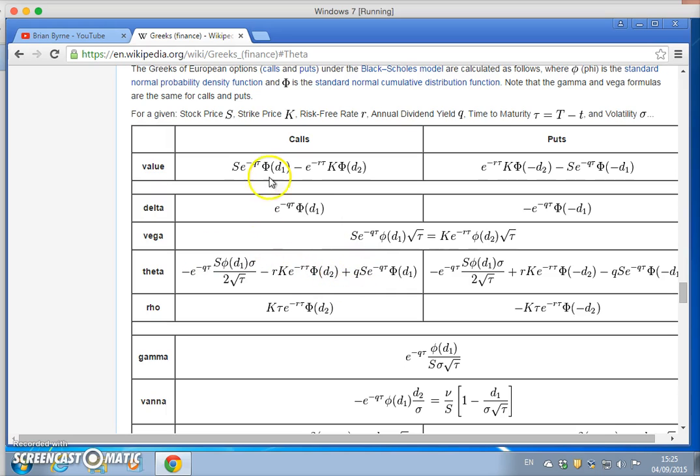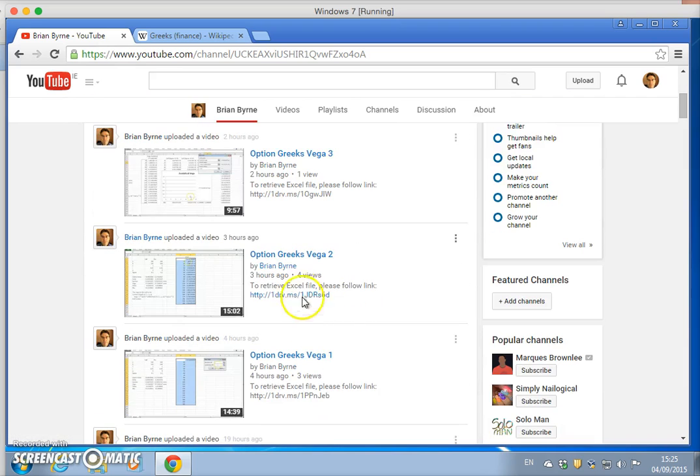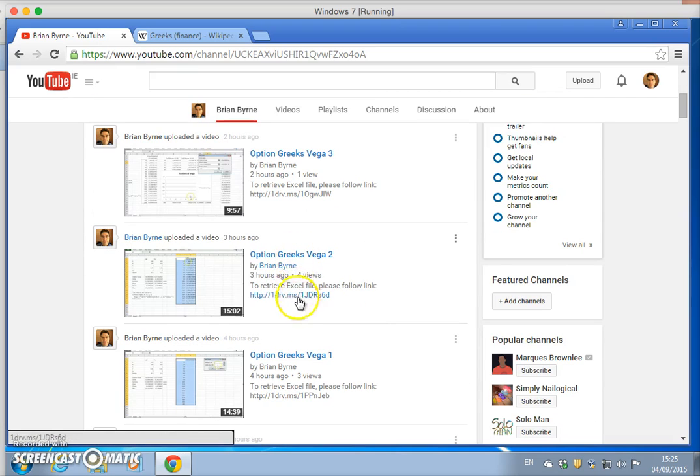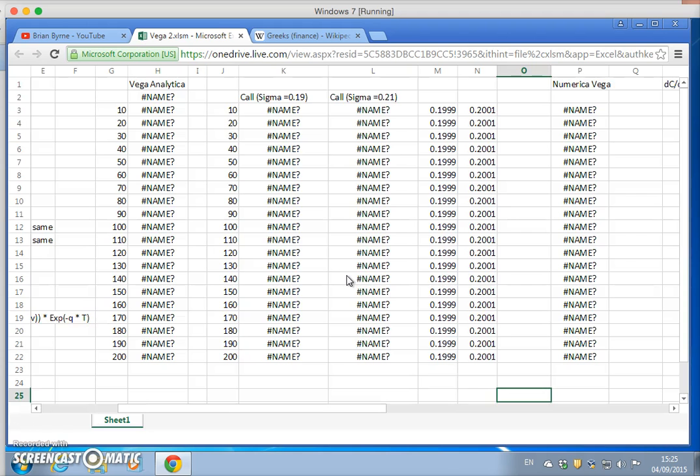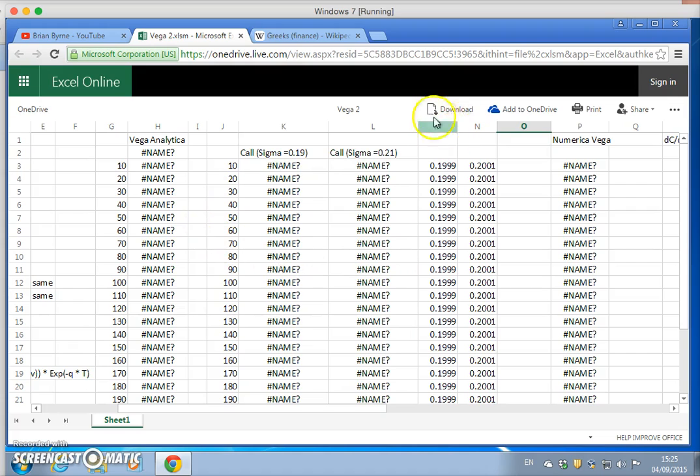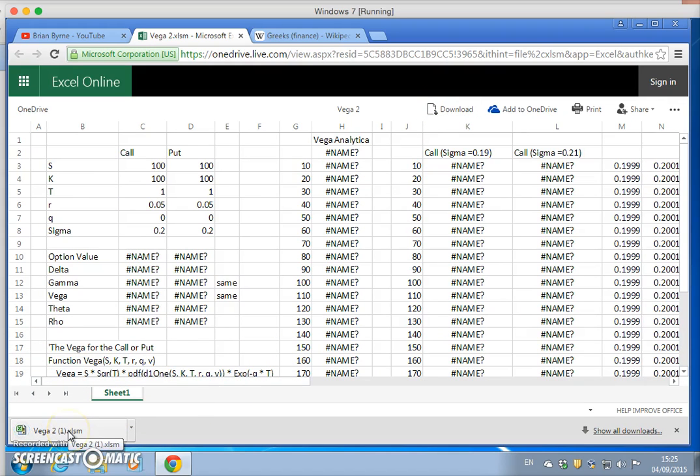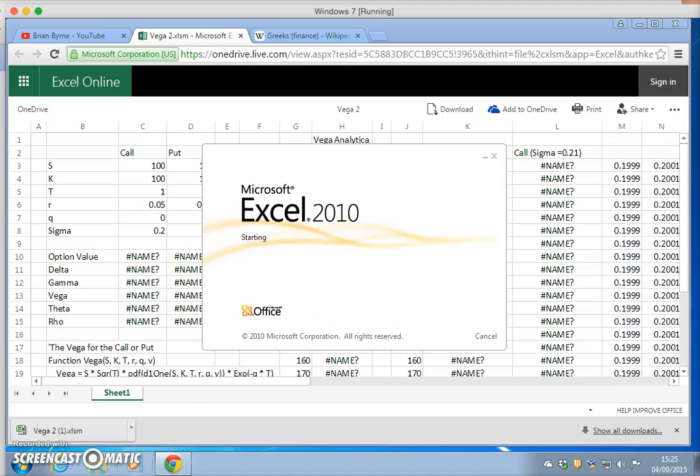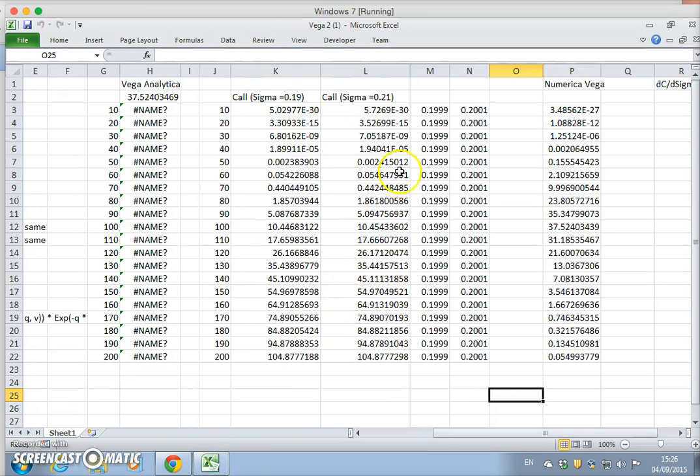Going back to a previous file from the option Greeks, I'm going to Excel Online which is on my OneDrive. The VBA is not activated on OneDrive, so you have to download the file. We're downloading Vega 2 in this instance. It's opened up - enable editing, enable content.